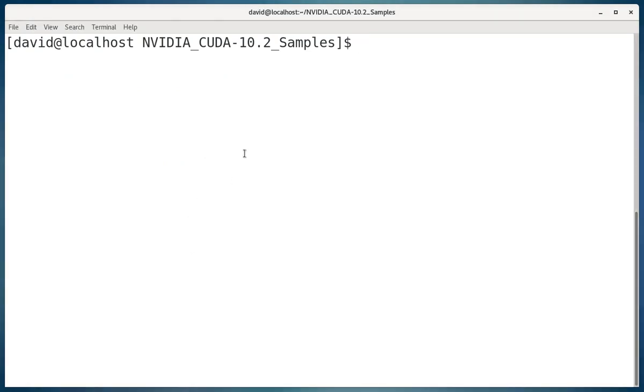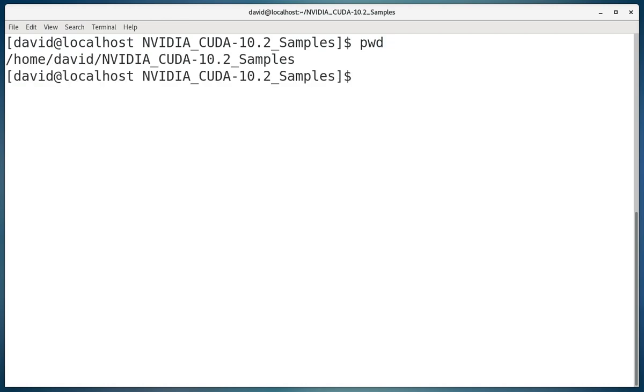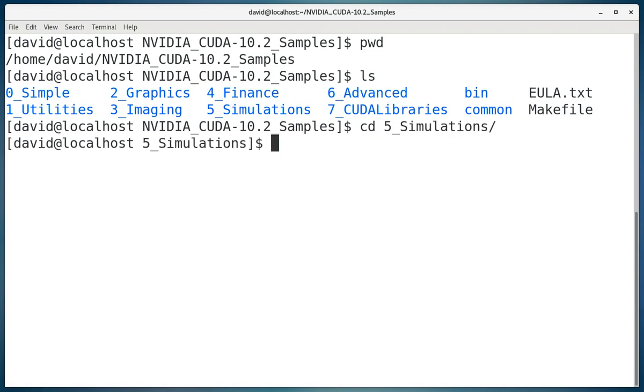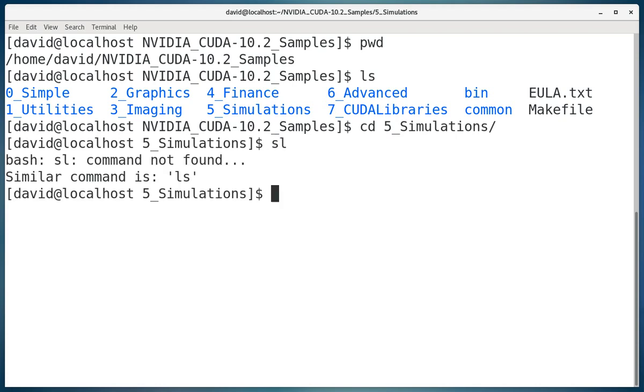Okay, we're in the directory that has the NVIDIA sample code for CUDA development. And we're going to go into the simulation directory that has some programs that are kind of cool. And we're just going to run one real quick.